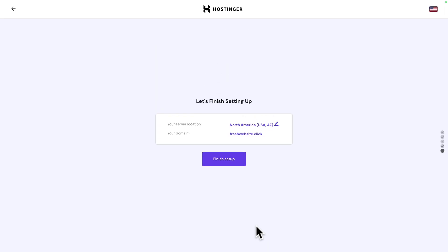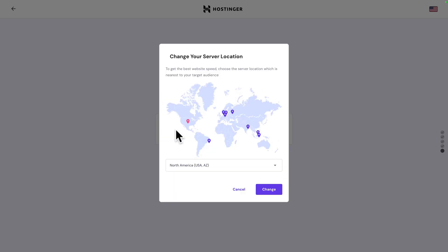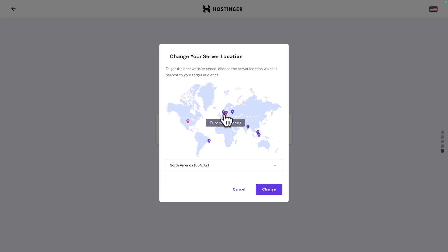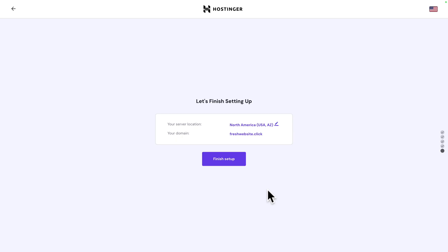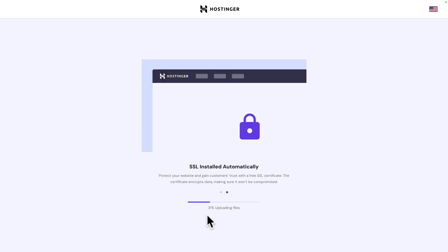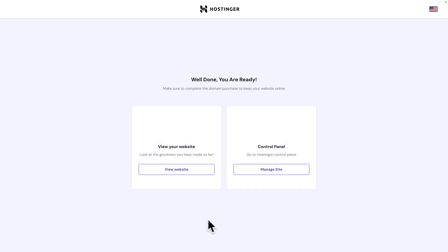Great, now you can select your server location. If you click on the pencil icon you see this map and by default we are in North America in Arizona. But let's say you are in Europe and most of your customers are in Europe, you may want to select a different one like France or United Kingdom. Right now I'm going to leave it as it is.